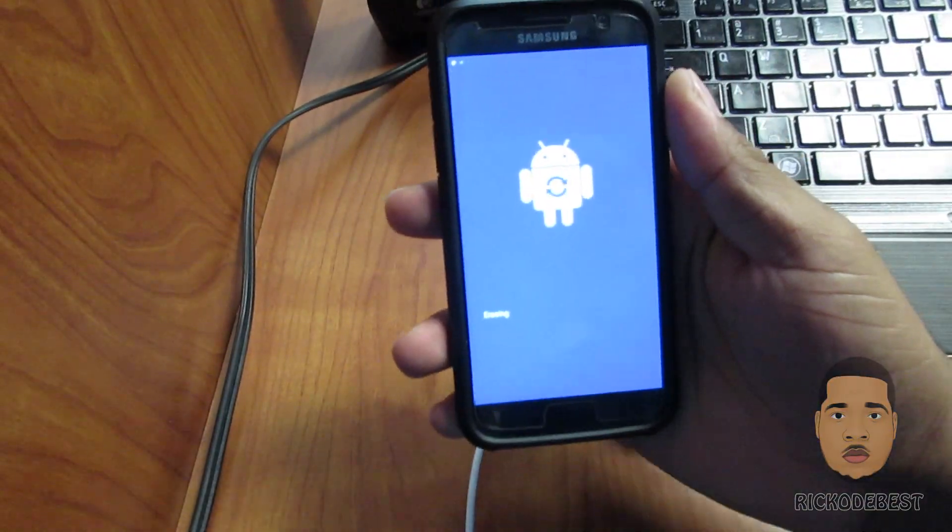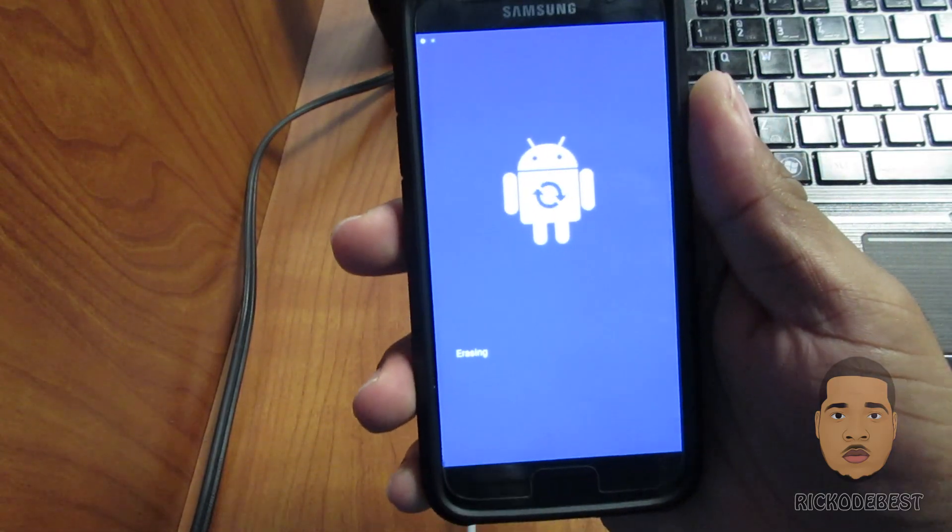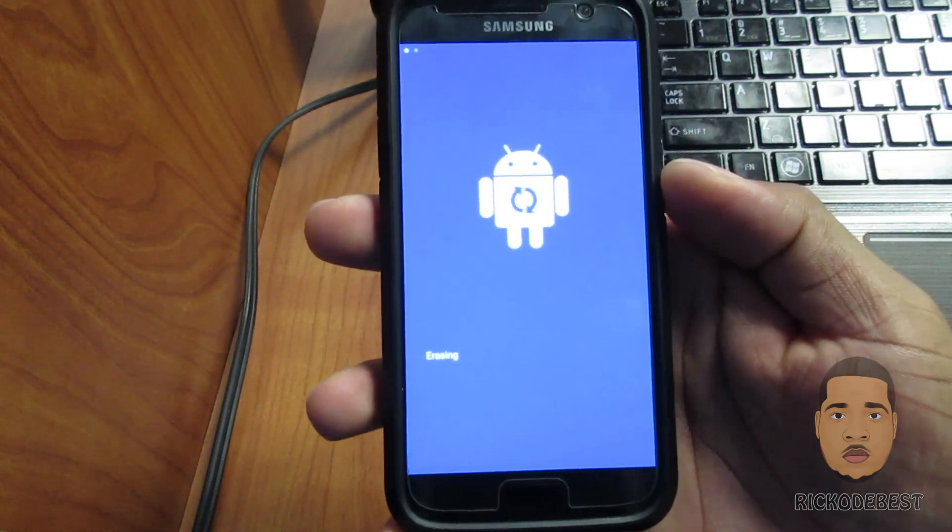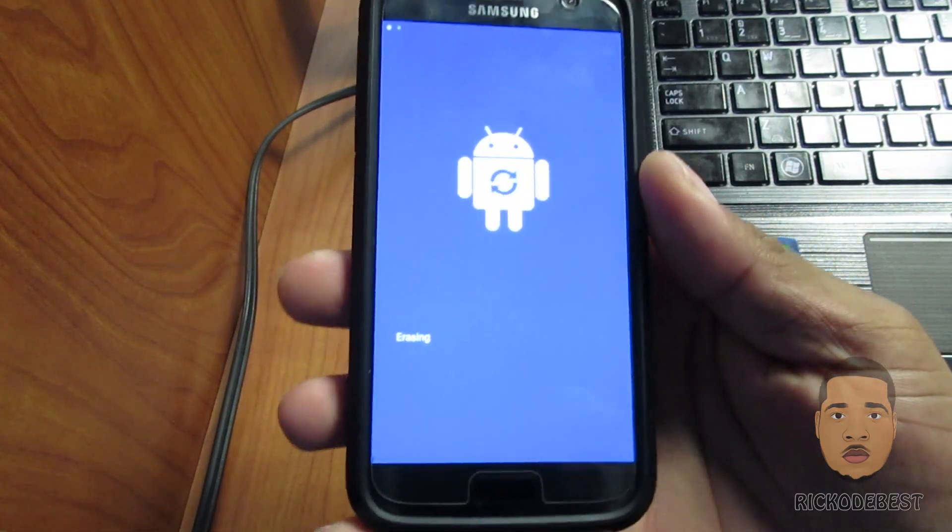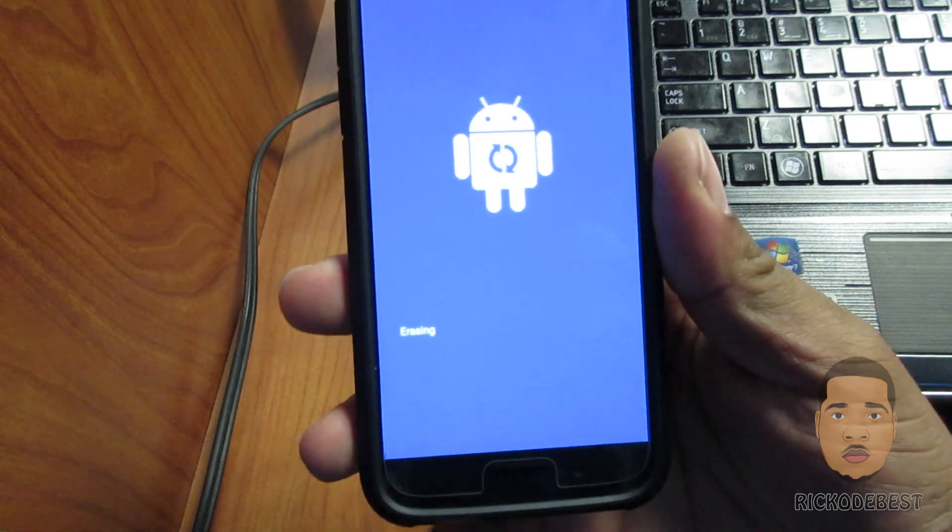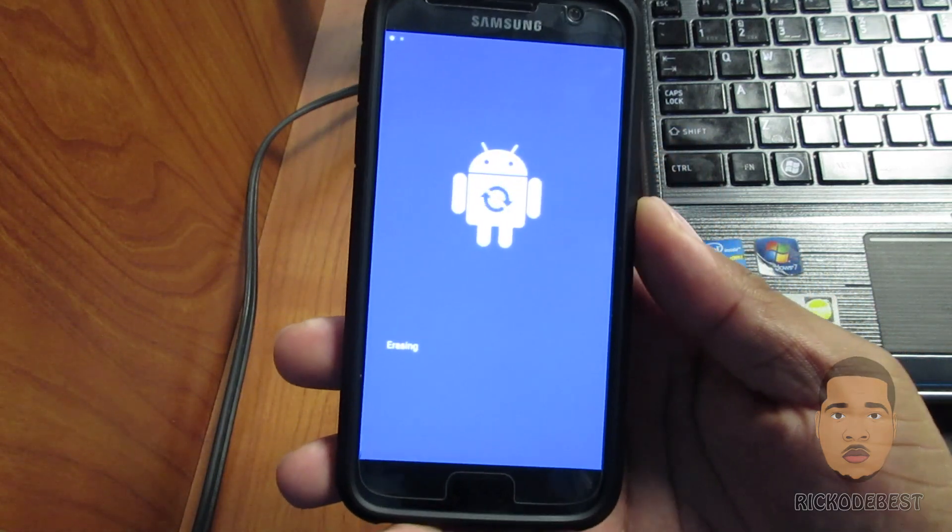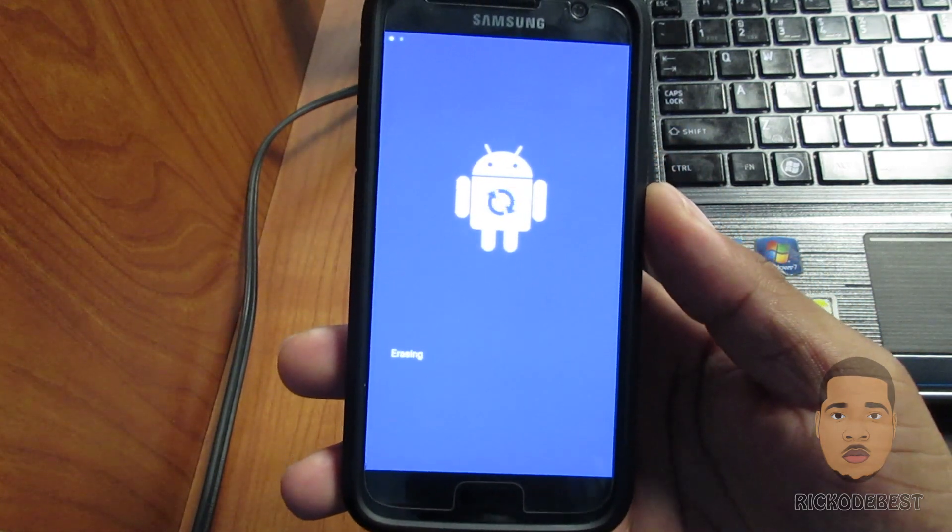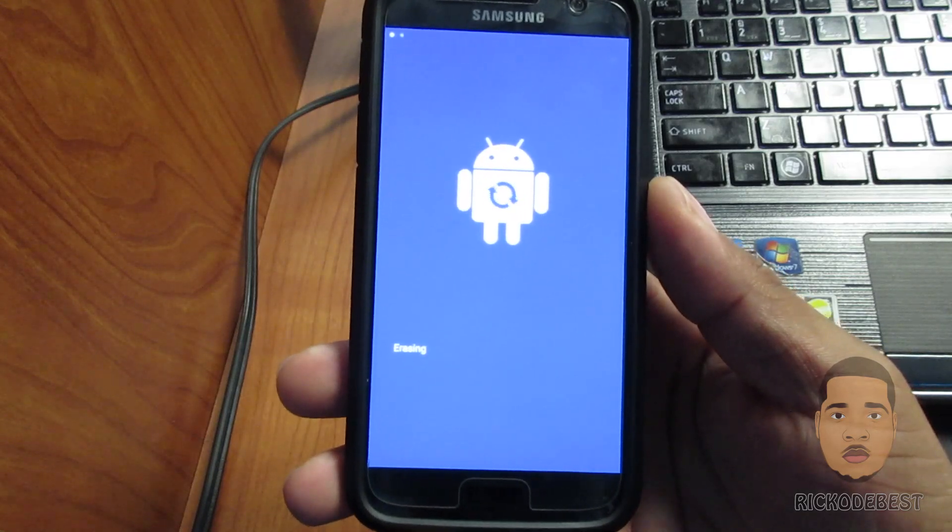If you look on the phone now, it says 'erasing.' What this is doing at the moment is actually doing a factory reset, so it's removing all the data from the device, erasing everything completely.